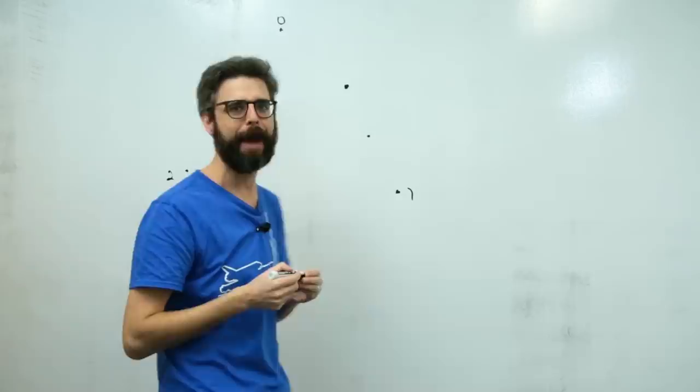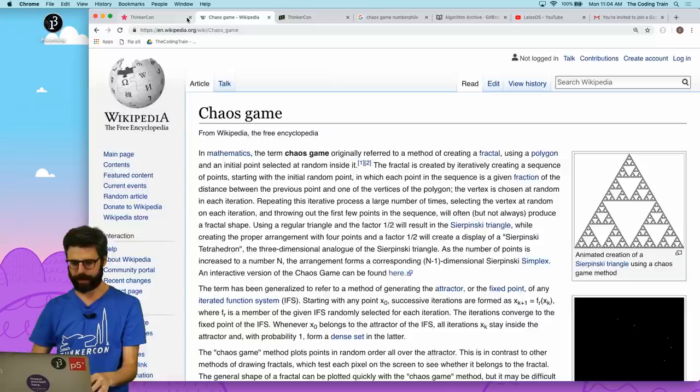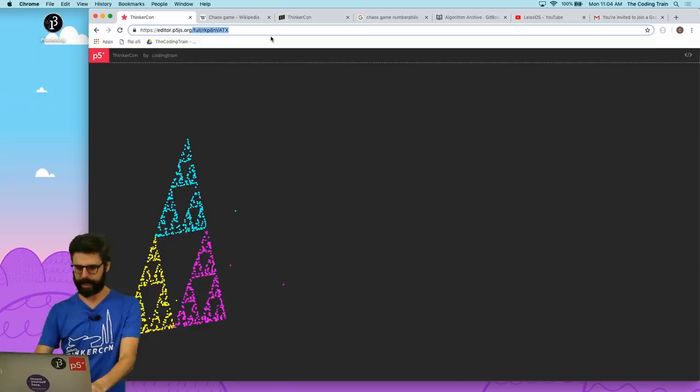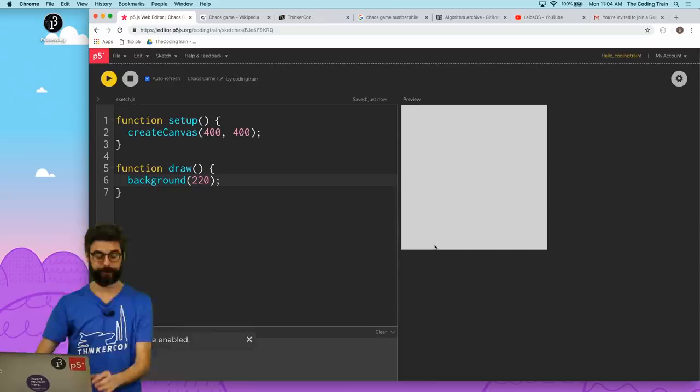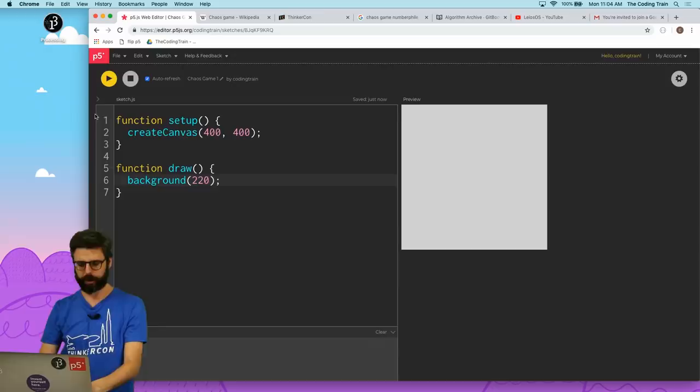All right. So I'm going to use the p5.js web editor. This is, I think, a simple enough project. I'm going to go here. I'm just going to go to the editor home page here. And I'm going to name this chaos game. Save.